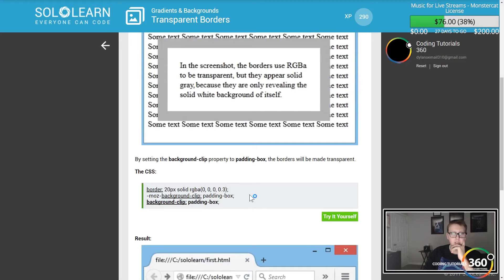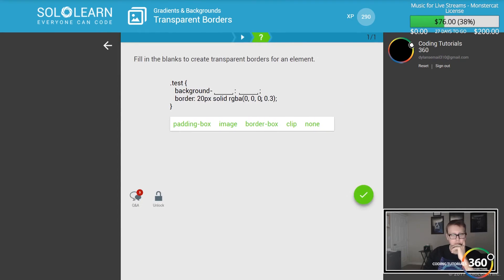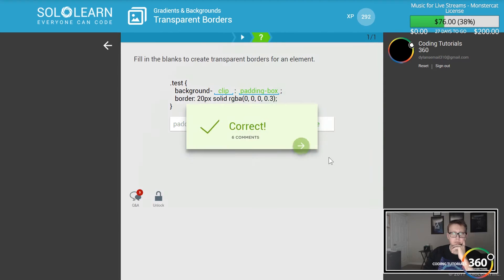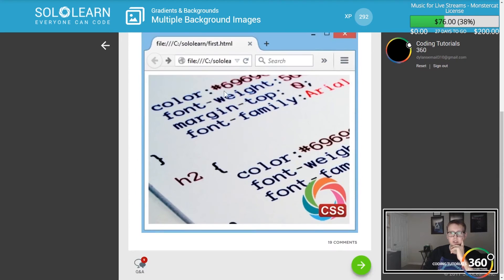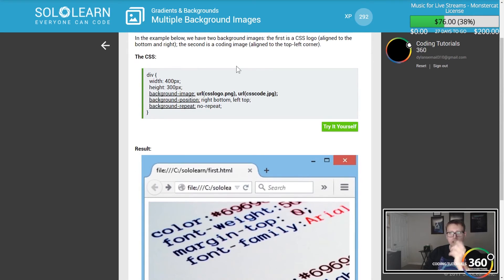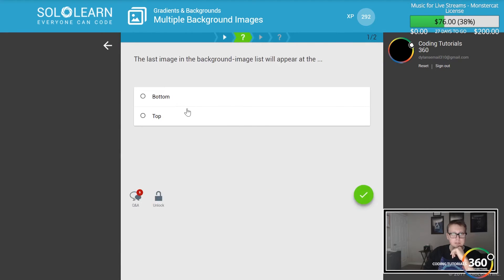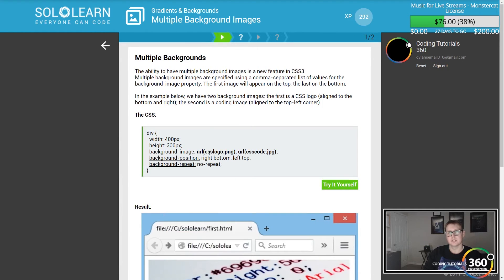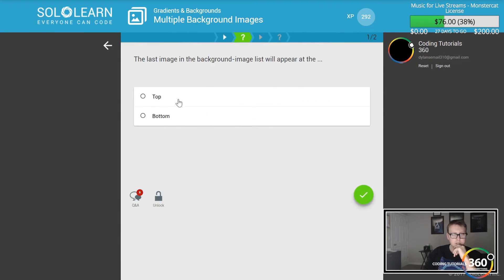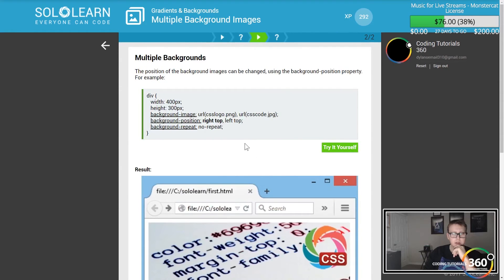Background-clip padding-box — okay, so that's where I got it wrong. Multiple background images is another interesting thing you can do. You can layer over multiple background images — I didn't know this. Just separate them with a comma and pass in the URL to where each image is. Similarly with background-position, pass in a comma and it'll go to the right place. The last image in the background image list will appear at the bottom if you don't specify otherwise.